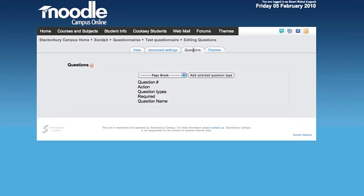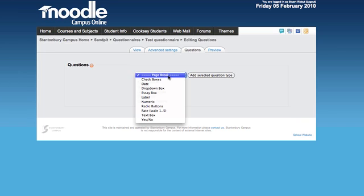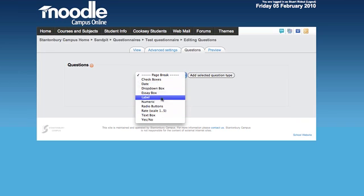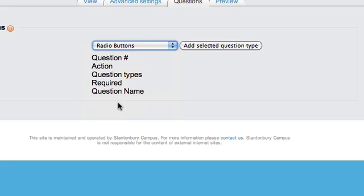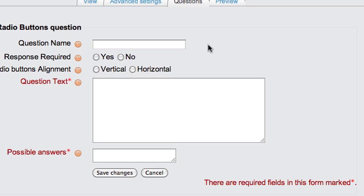Click the questions tab and pick from the dropdown the type of question you want. The most common ones are radio buttons. Radio button questions only allow you to answer once.